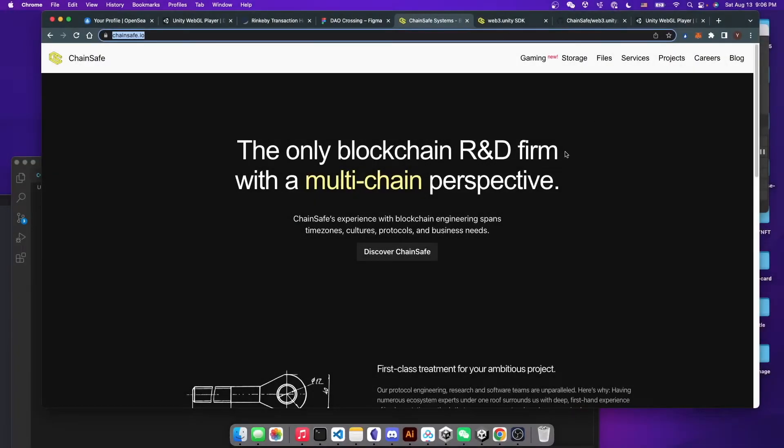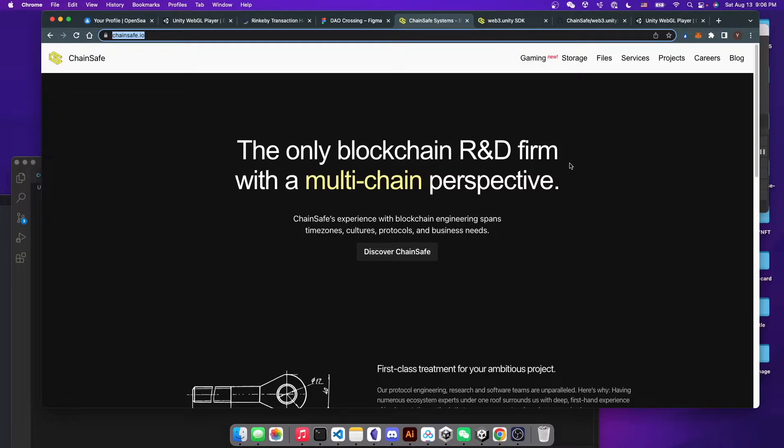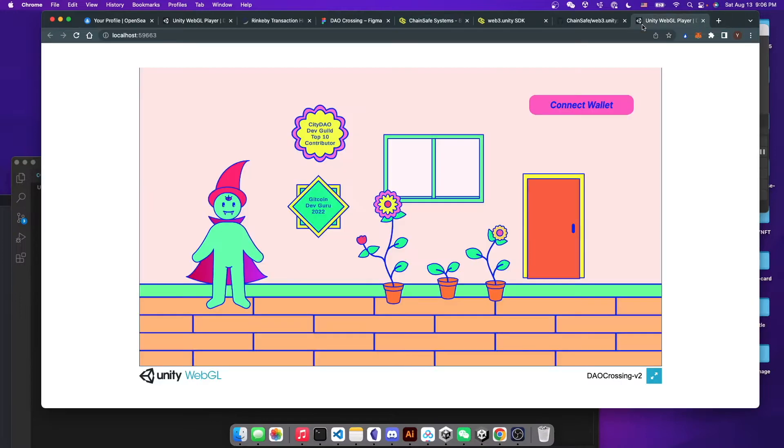In this tutorial, we will be using Chainsafe SDK to integrate MetaMask into our Unity game. So we want to be able to log in by connecting to our wallet and also logout. As a bonus, we will also show you how to display your wallet address into your customized Unity game.